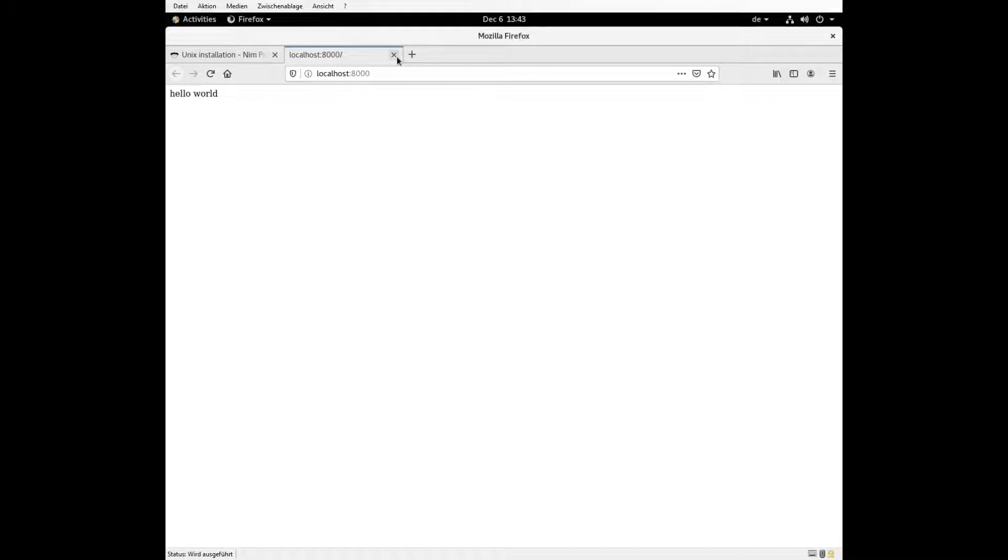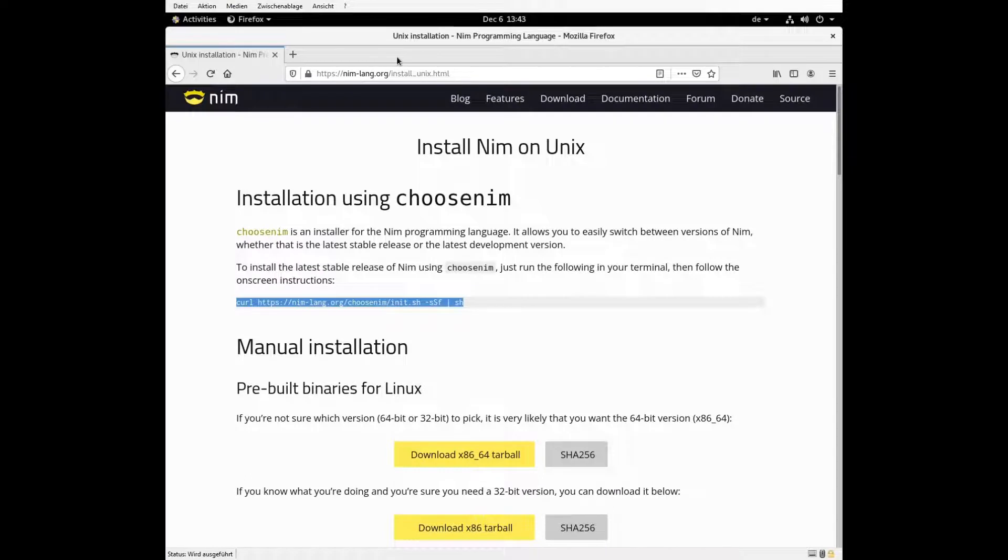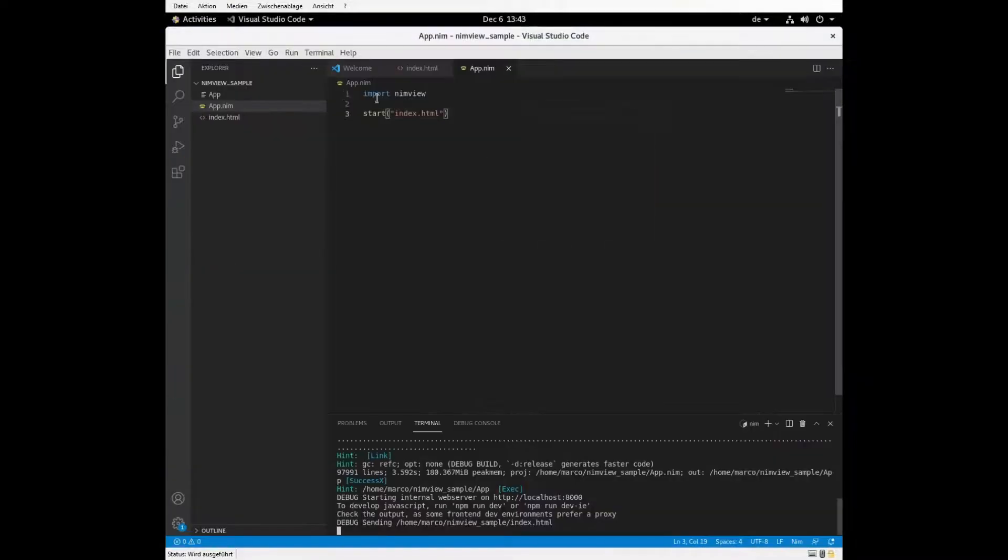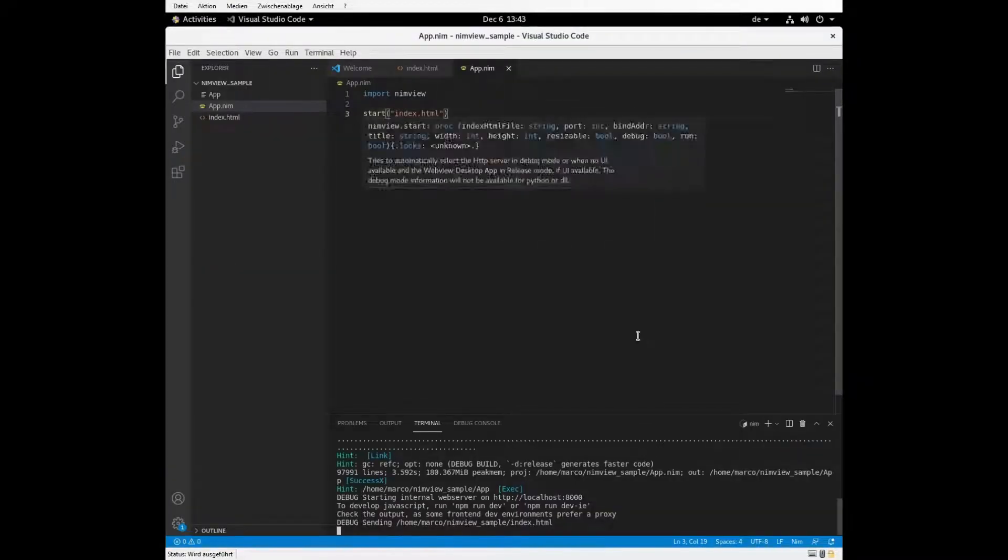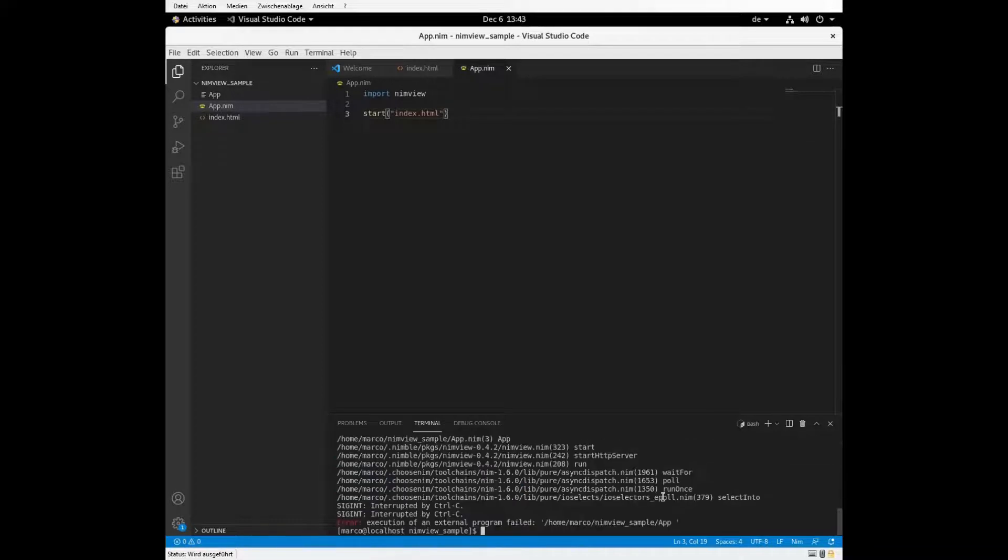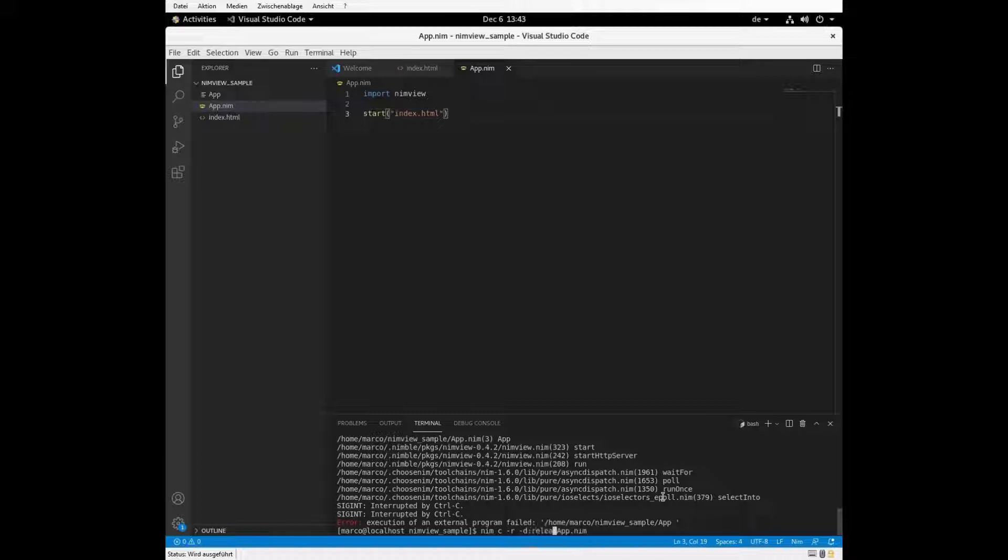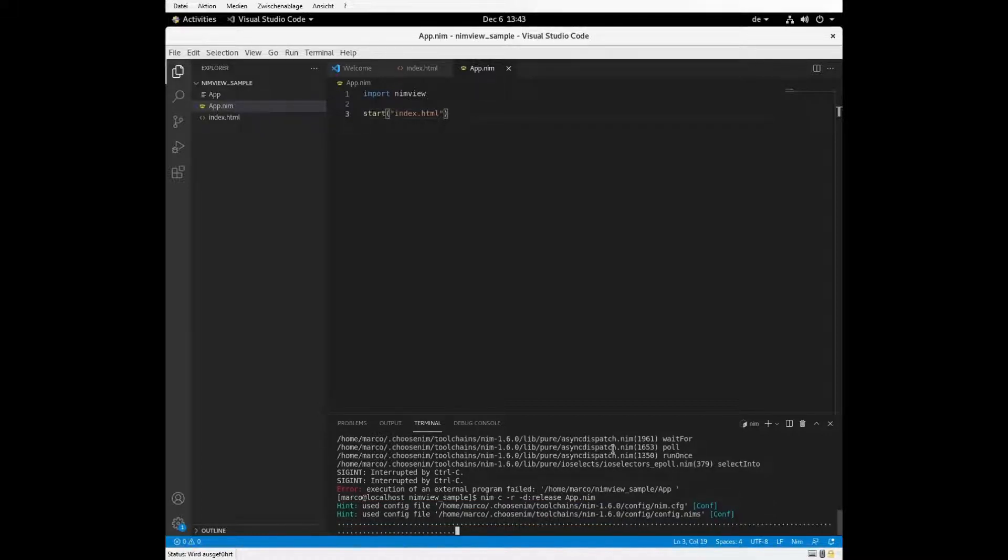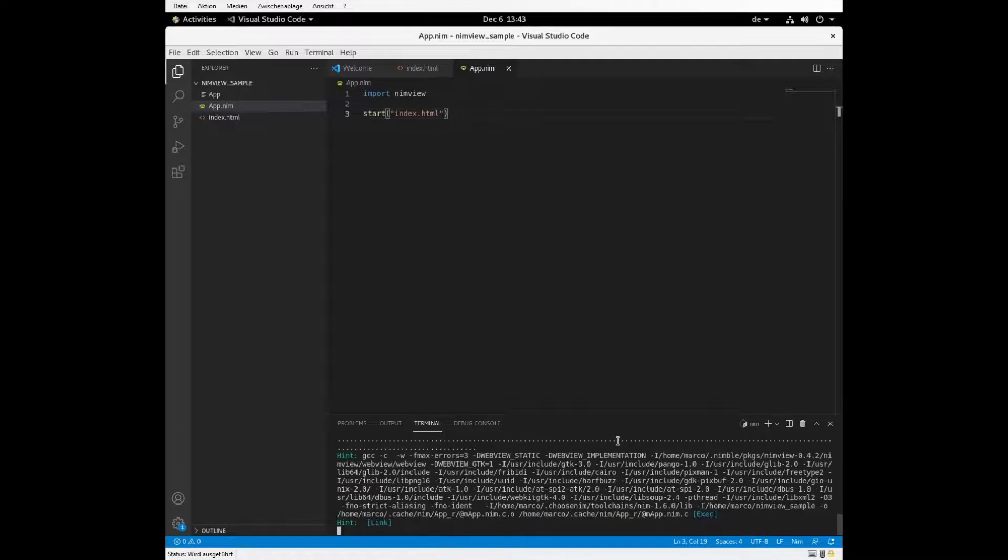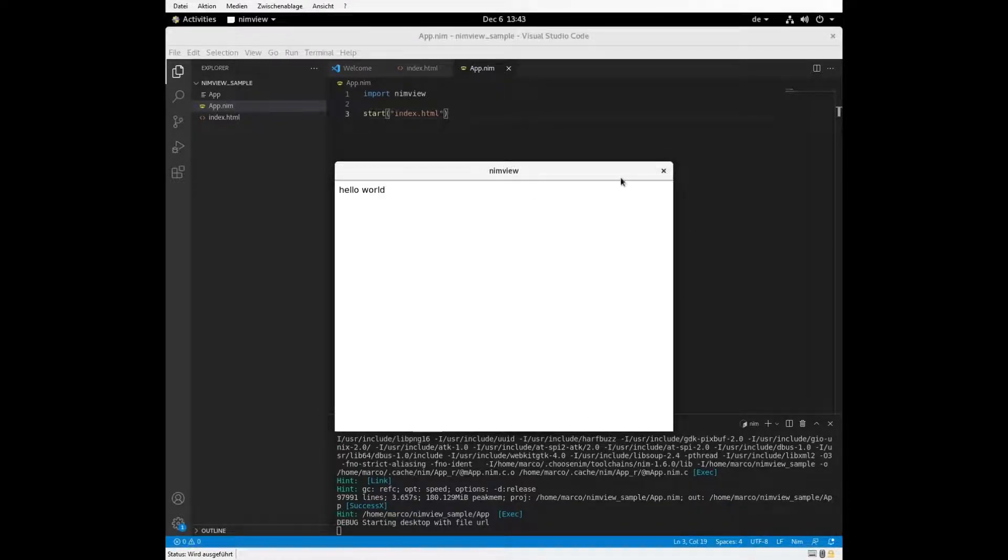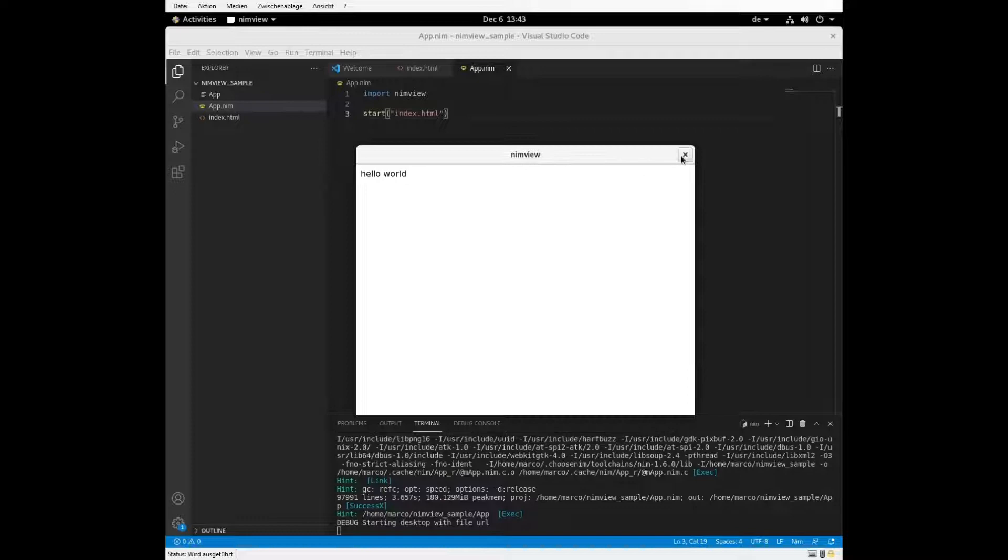And so the debug code always starts in HTTP server. Or not always, but if you type in start, it will start an HTTP server. If you want some desktop application, you will have to perform some release build. And there you have your Hello World in a desktop binary.